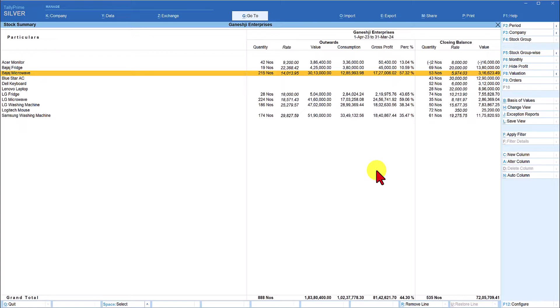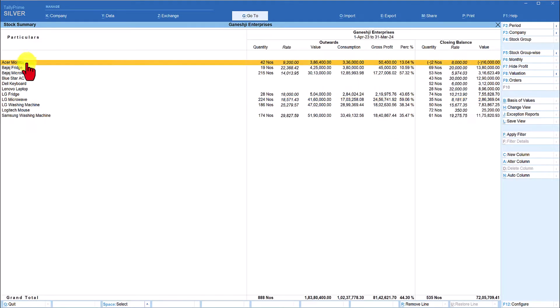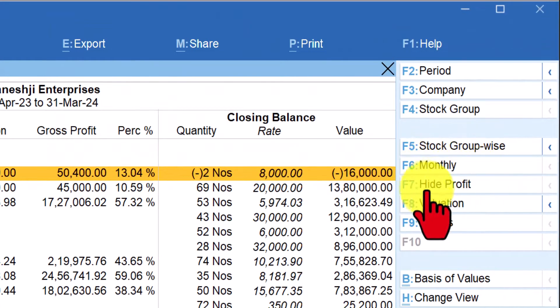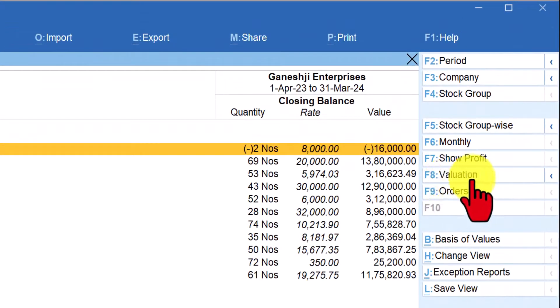This gives you a very good insight into which item gives you better profit margin. For example, LG Microwave is giving 59.06% gross profit — though this is demo data and normally you won't have such huge GP margins. The least margin item is Acer Monitor at 13.04%. This is very powerful and helpful information for any business owner. The same button toggles to 'Hide Profit', and when you click it you will get the closing balance.